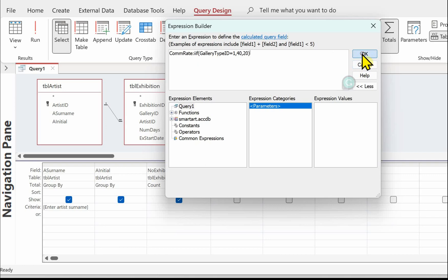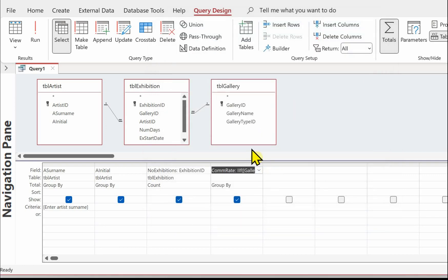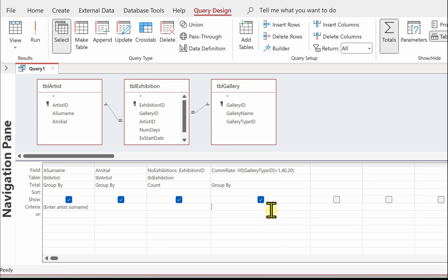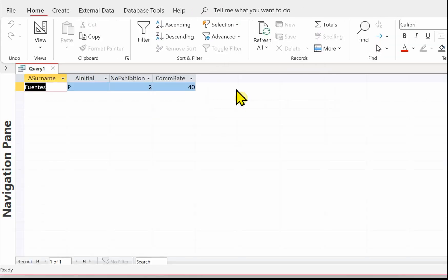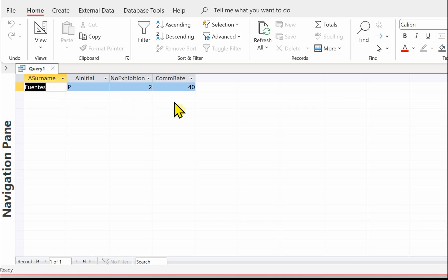Click OK, just widen that out, and let's run that to see what we've got. Here we have the same artist - obviously two exhibitions - the com rate is 40 because the gallery ID is 1, full for that test.